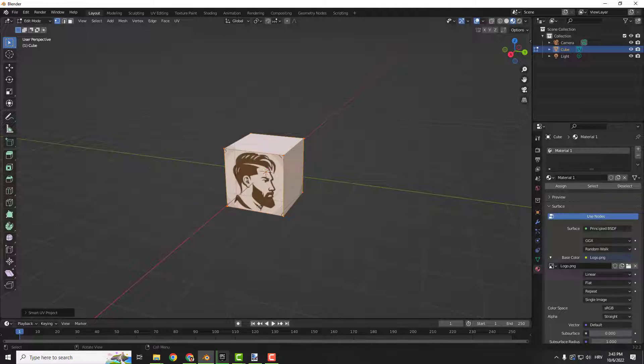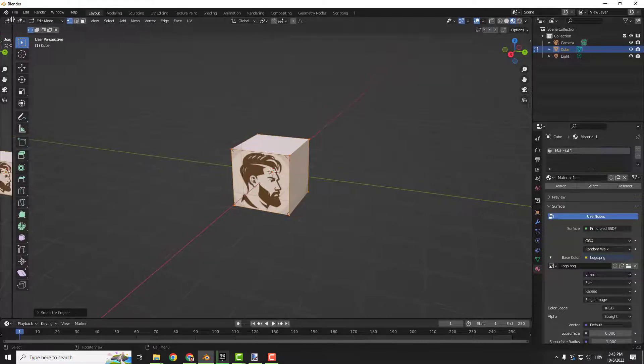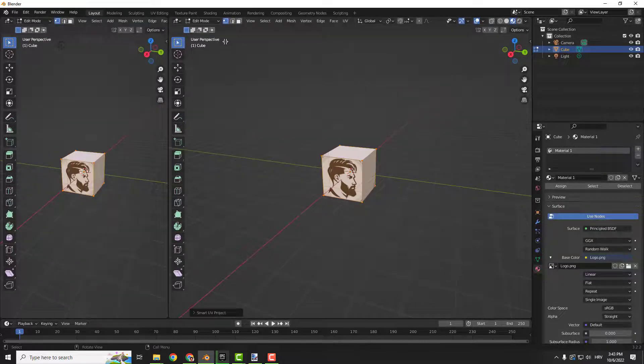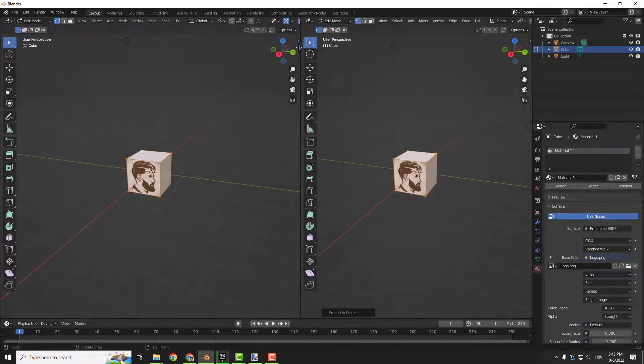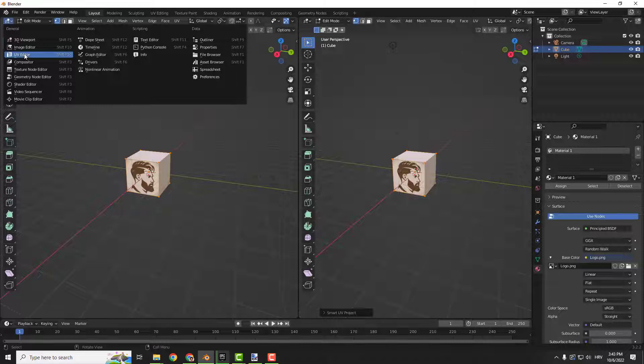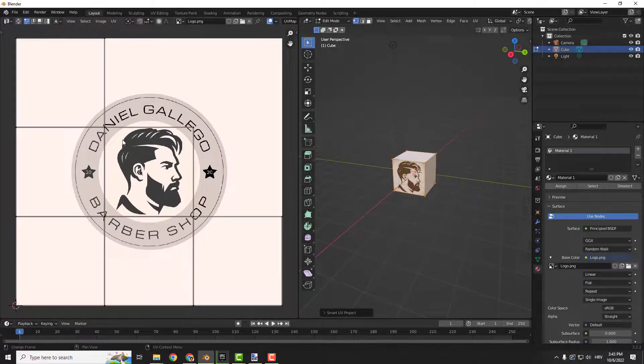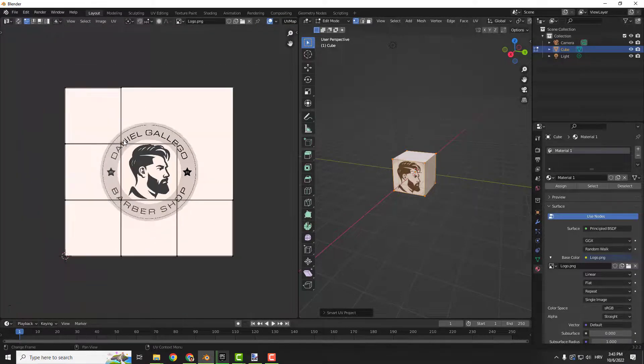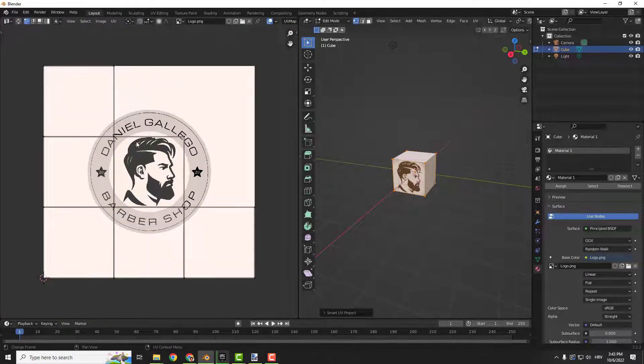Click OK and nothing happens because we need to duplicate this window. Just duplicate it so you can see it better. And click over here UV editor and you will see your UV editor over here.